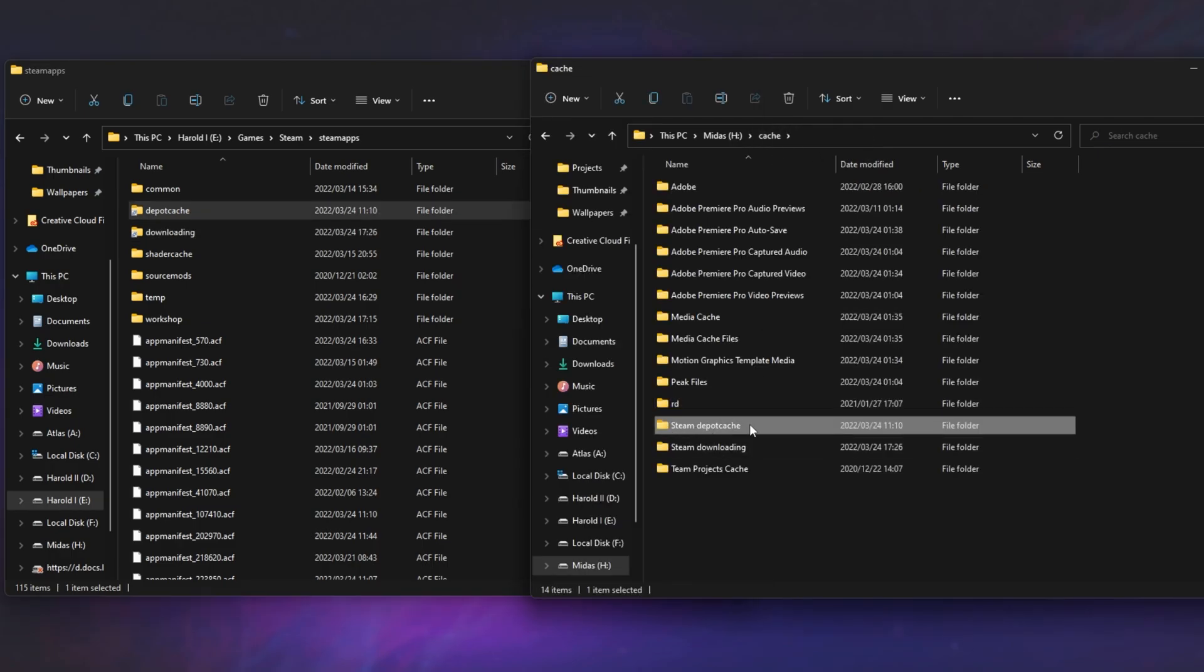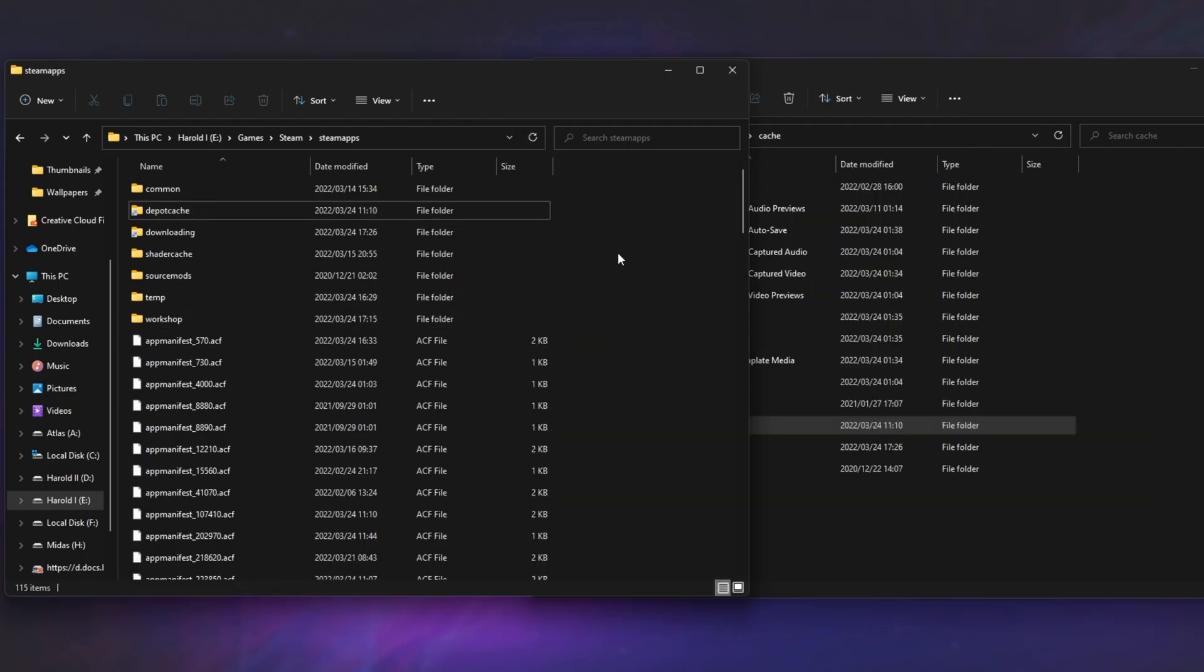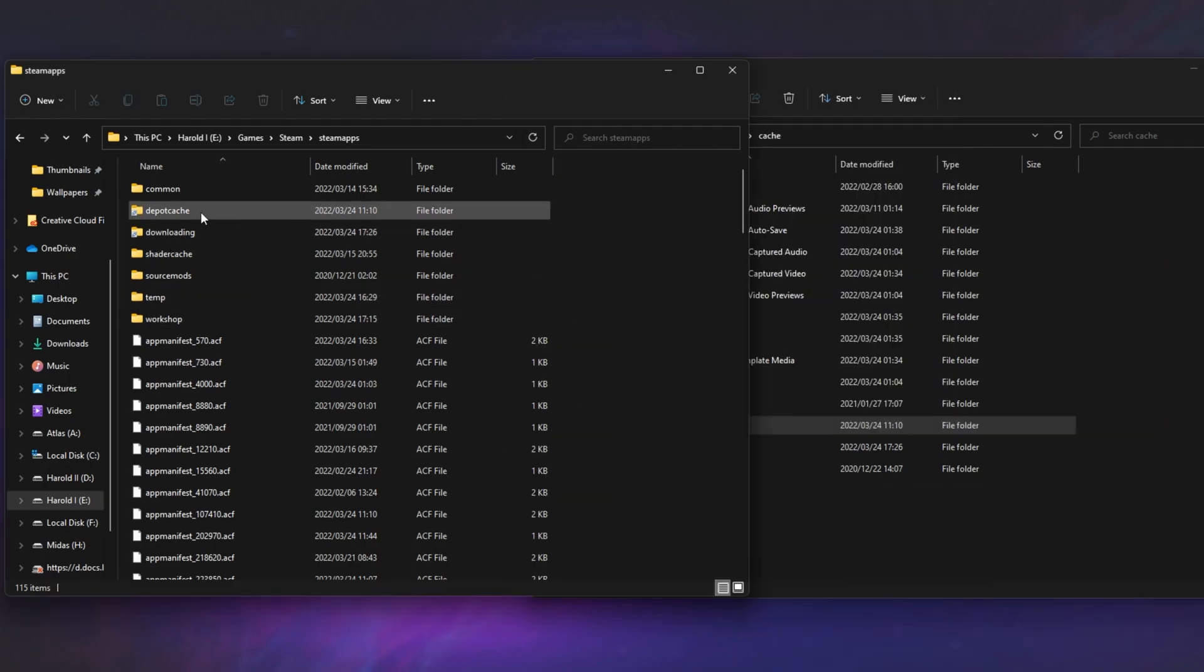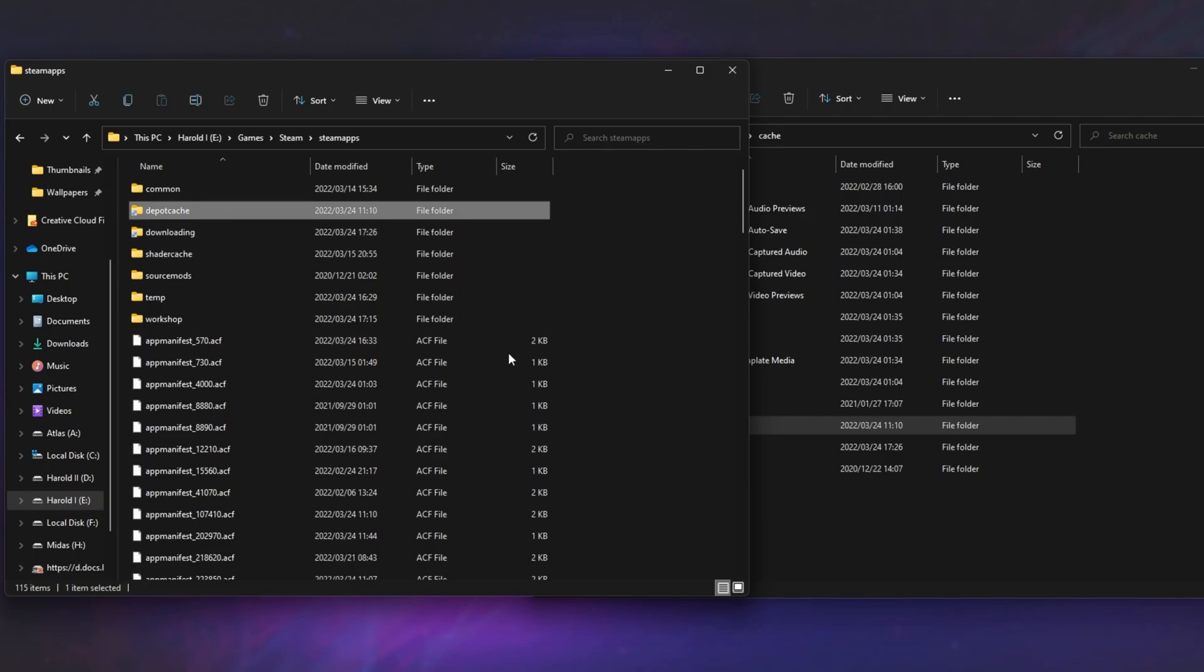The depot cache folder is something you can do as well. Create a Steam depot cache, right click, pick link source, and drop it here as a junction once again and rename it depot cache. Anyways, now that we've actually done this,